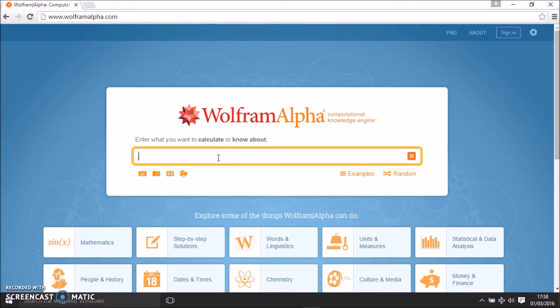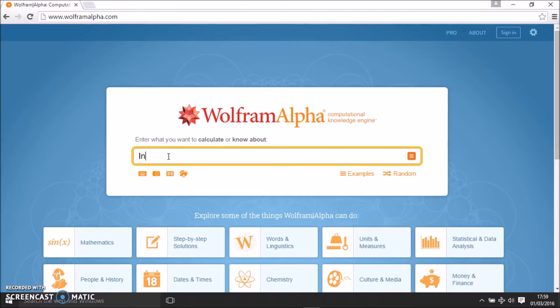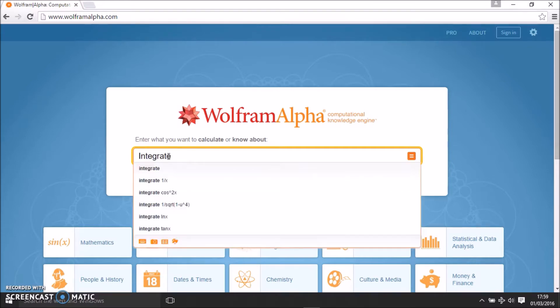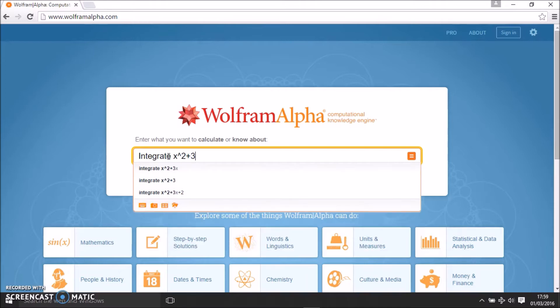Hello, in this video I'm going to show you how to check your answers to integration using WolframAlpha. First, you need to come to this website, WolframAlpha.com, and just type in integrate. Say you want to integrate x squared plus 3x plus 10.